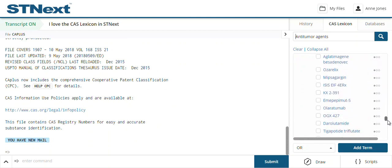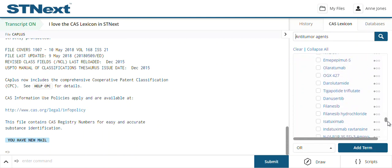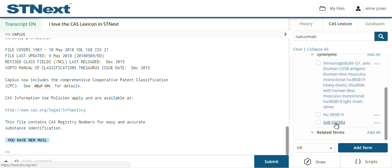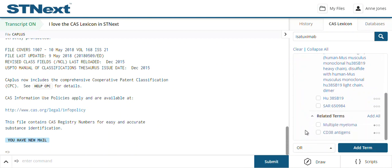Let's take a look at one or two of these. Let's pick on isotaximab. If I click on this, I can see other synonyms that it is also known by — there aren't very many, so it's presumably quite new. Under the related terms, I can also see any target or mode of action, and any disease that this particular anti-tumor agent is used for.